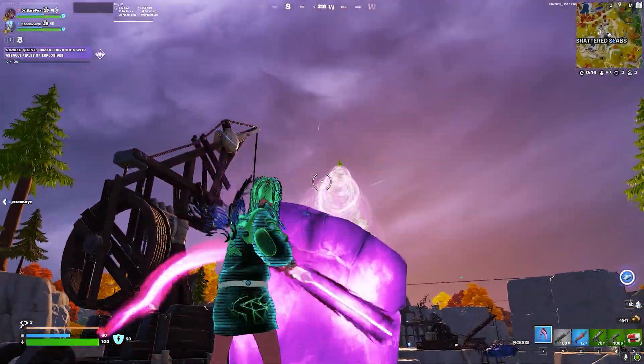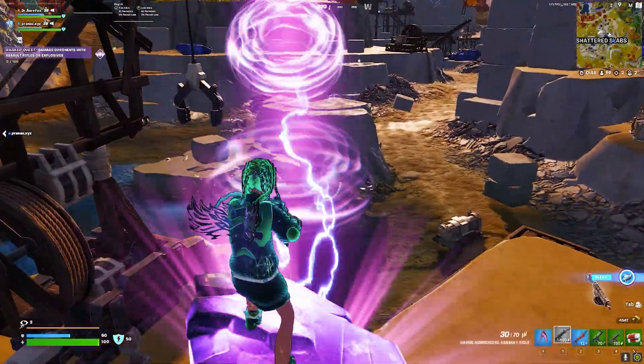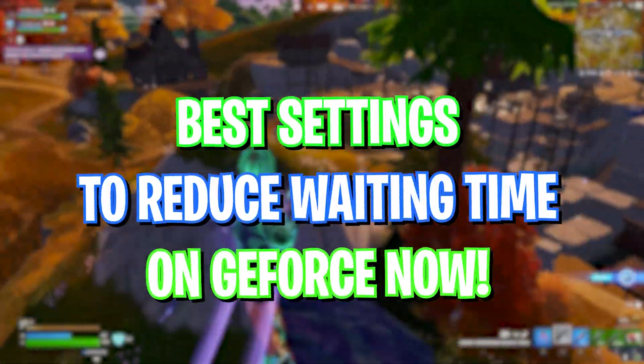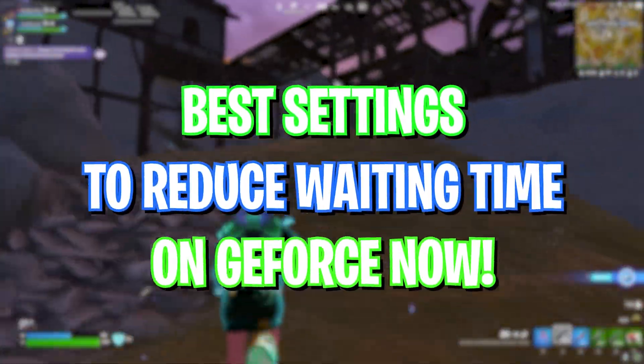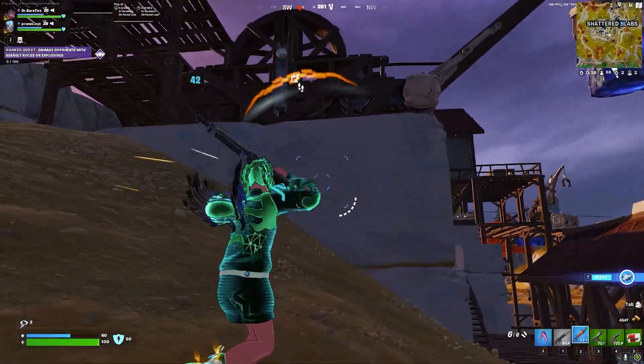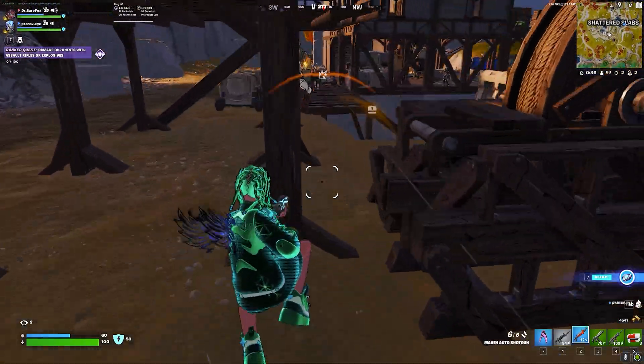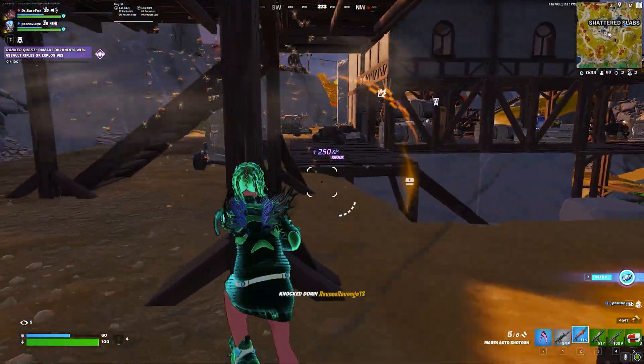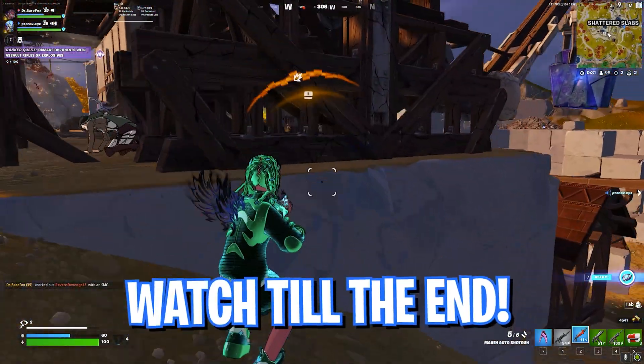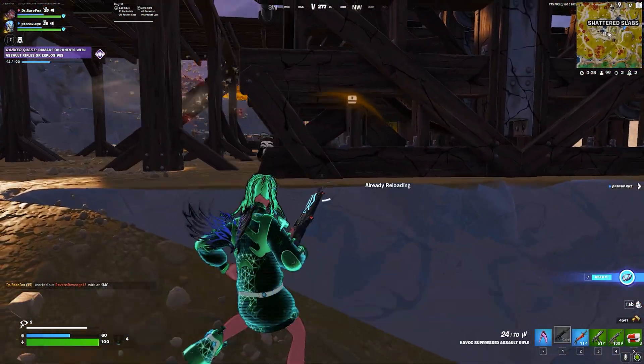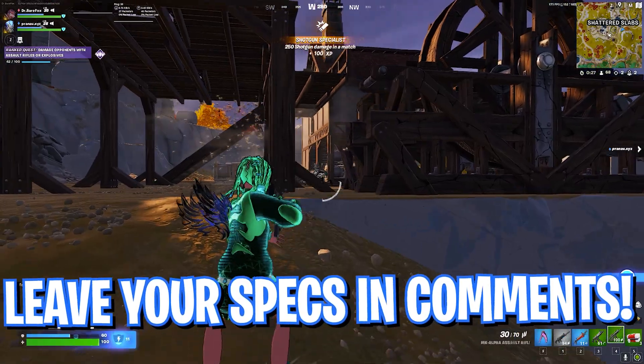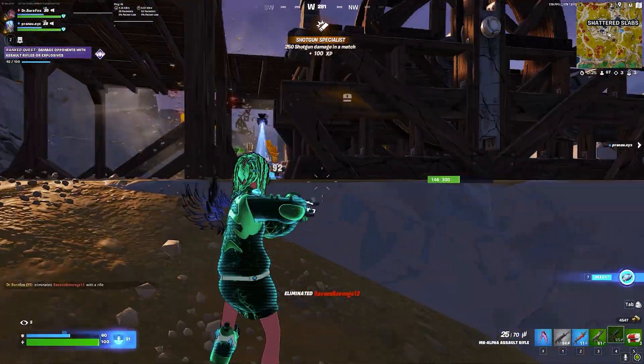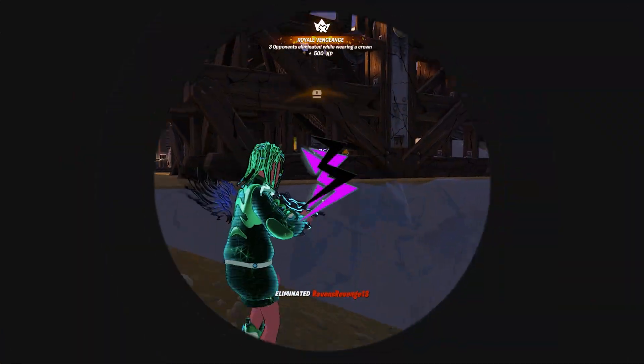Hey what's going on people, Bearfox here and welcome back to another brand new video. In today's video I'm going to be showing you guys how you can legally reduce waiting time for getting your rig in GeForce Now. Once again, this video is completely safe and I do not infringe any rights of Nvidia in any case. Make sure to watch this video till the end to get to know how you can reduce waiting time and get your rigs faster. And with all that said, let's get started.